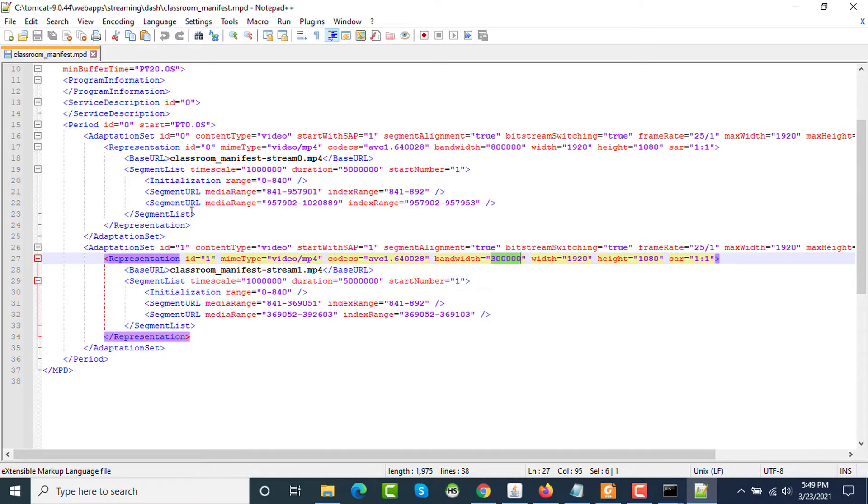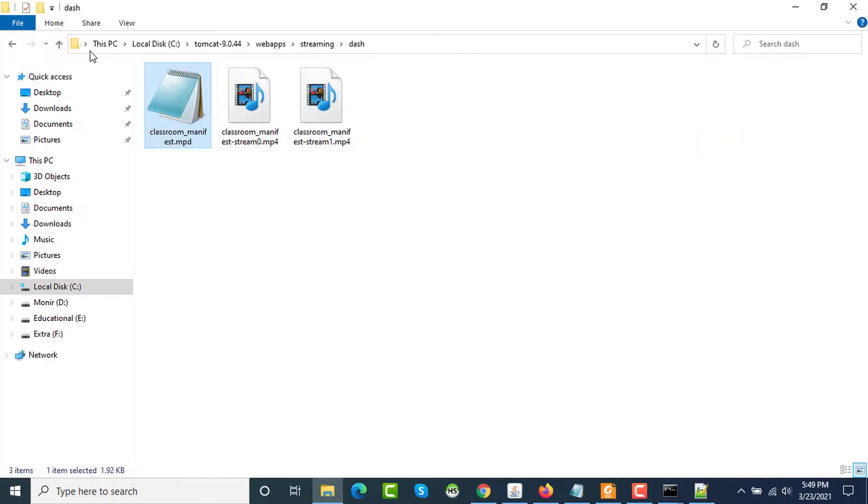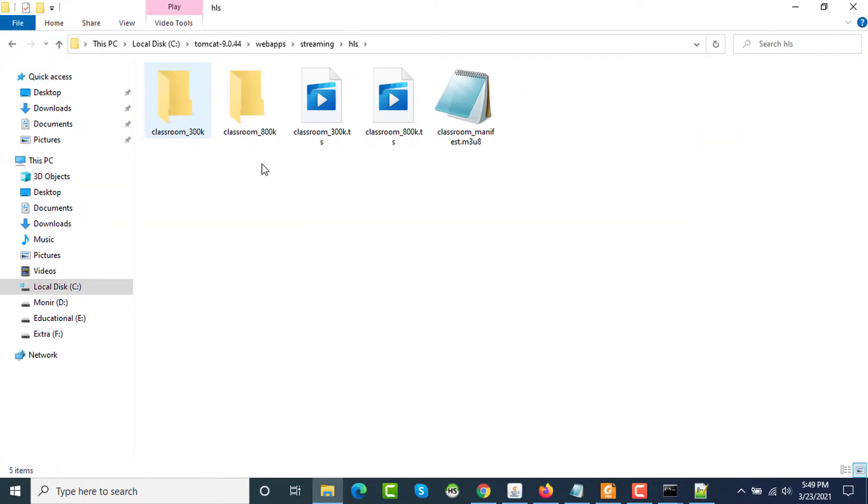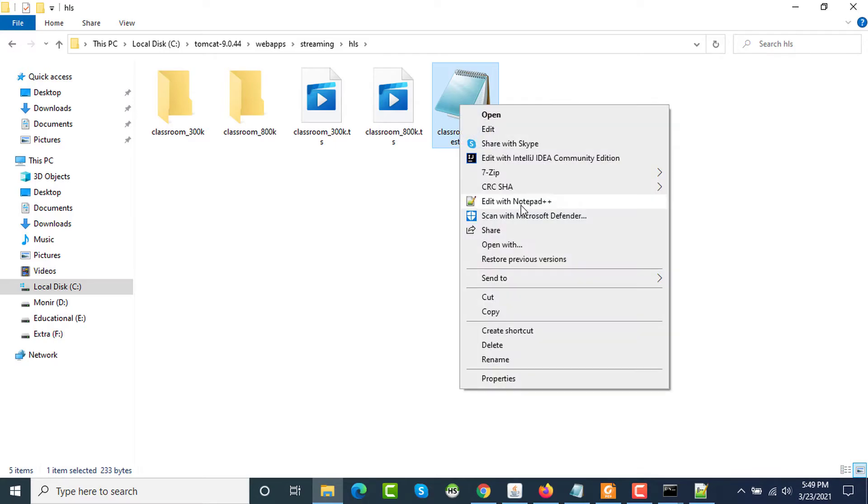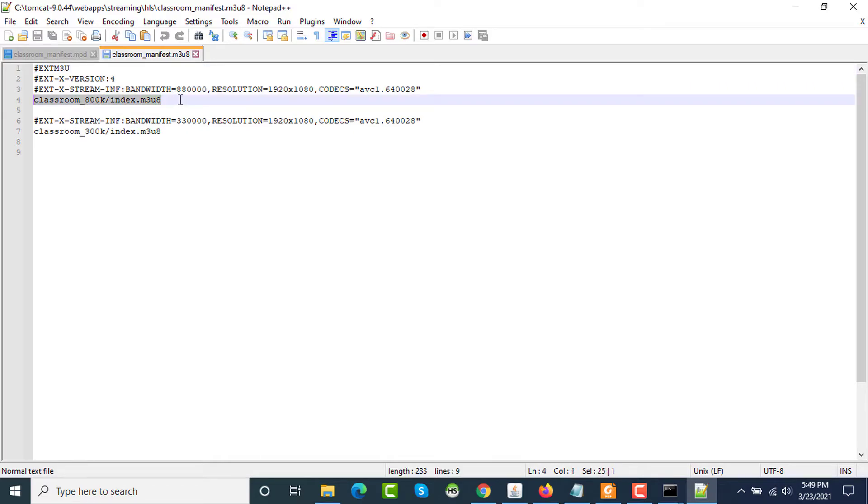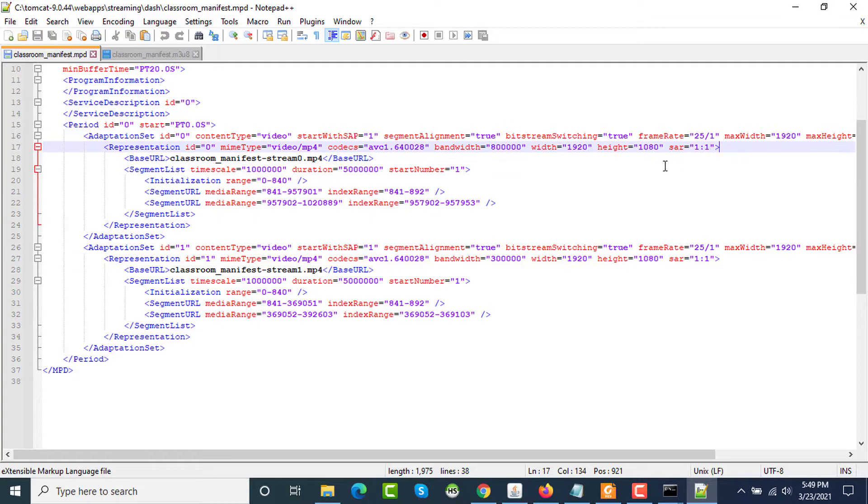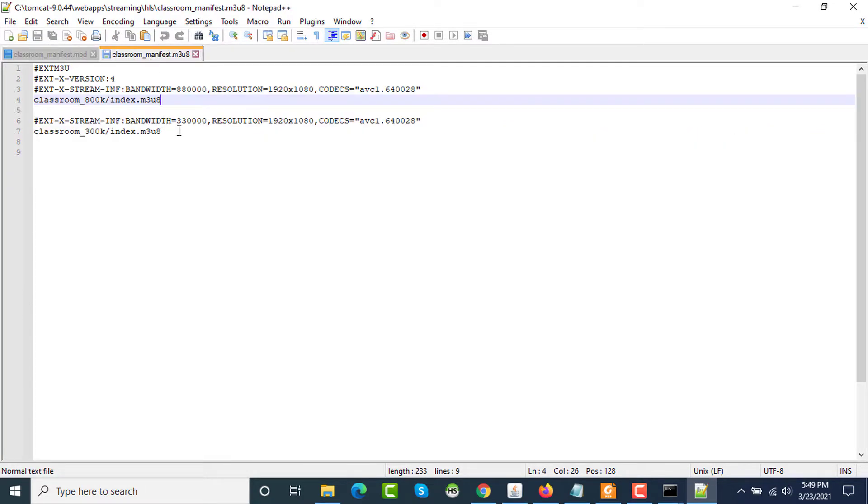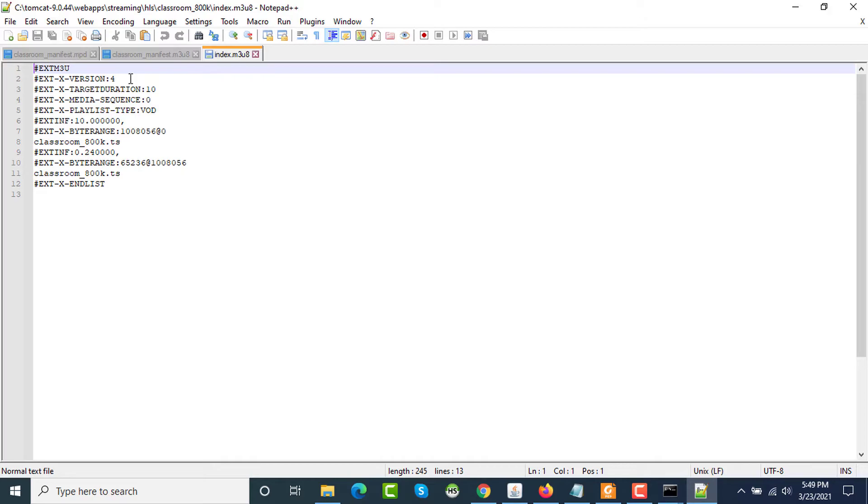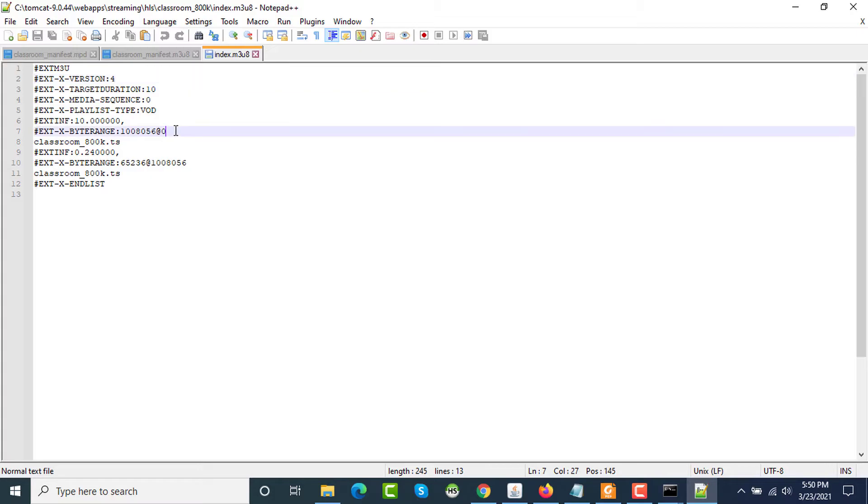I'm going to the manifest file for HLS and opening this on my Notepad++. So this is the HLS manifest file which is very short and the file extension is .m3u8. This is basically referring to another manifest file for different variations, but in DASH, one single XML file is designed. I'm going to this directory to see what is going on here - classroom_800k/index.m3u8. That is the index file. I'm opening this on Notepad++. Here the HLS version is 4 and a single file is used and the EXT-X-BYTERANGE tag is used to decide which segment of the video, meaning the .ts file, will be played.